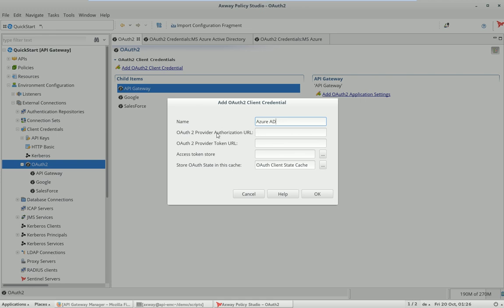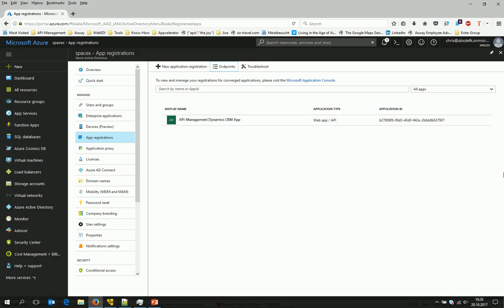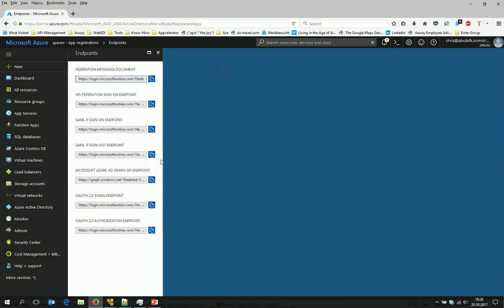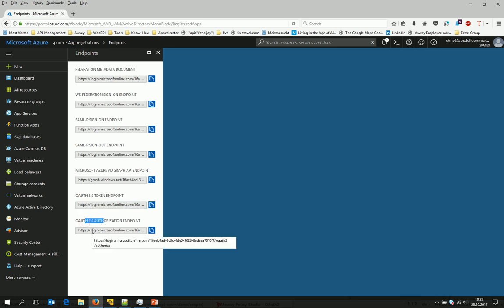To do that we say add a new one. We know we need to talk to Azure AD and we have to provide the authorization URL and the token URL. This is something you can easily take out of the Azure portal in the section where you have registered your application. There is something called endpoints.